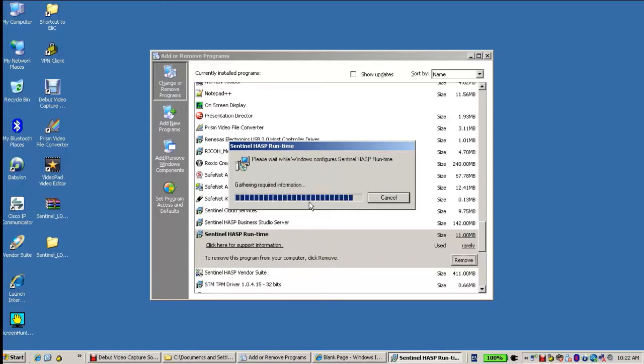This will remove the Sentinel ASP Runtime as a GUI-based method, which is the first thing that I am going to check.